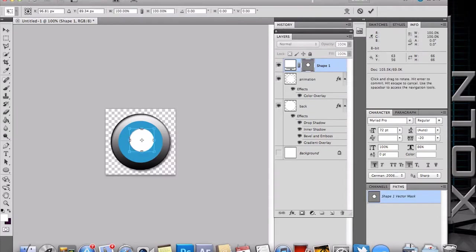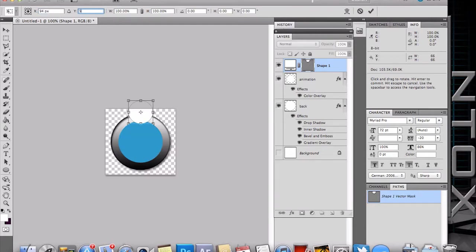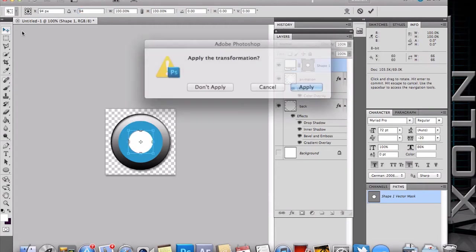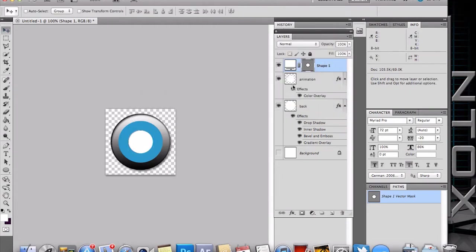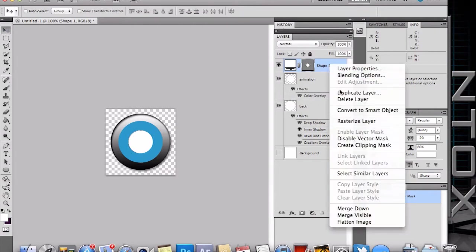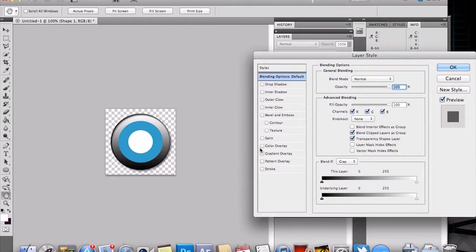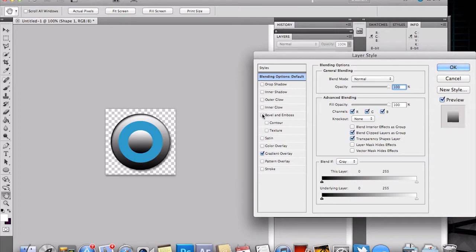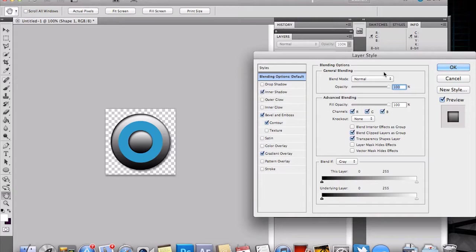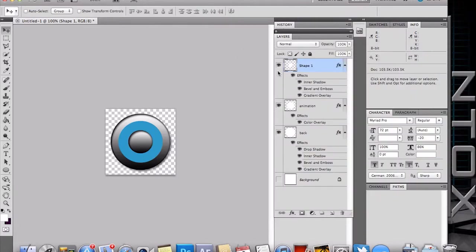And the final layer we will do another circle, also centered. And for that one, let's just do another overlay, beveled emboss, give it a little shadow, make it look like a button basically, and name it top.